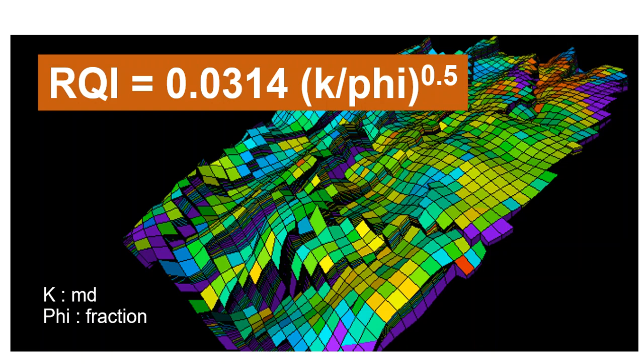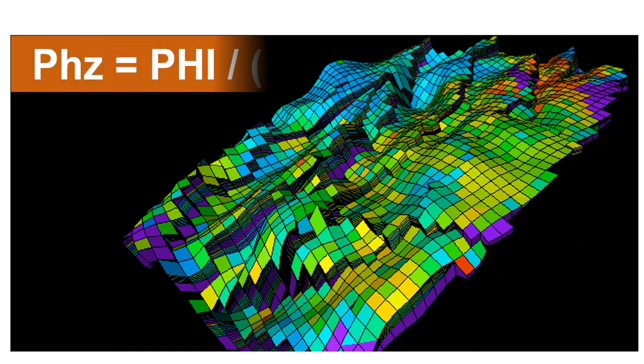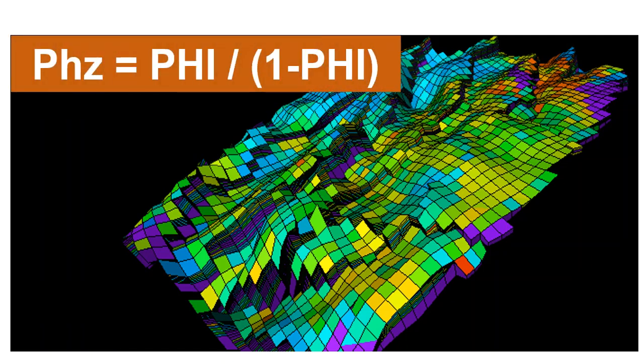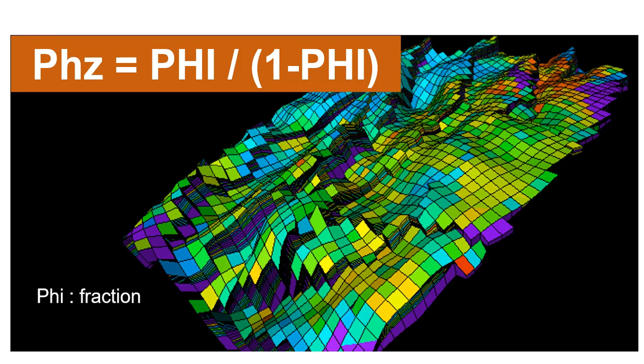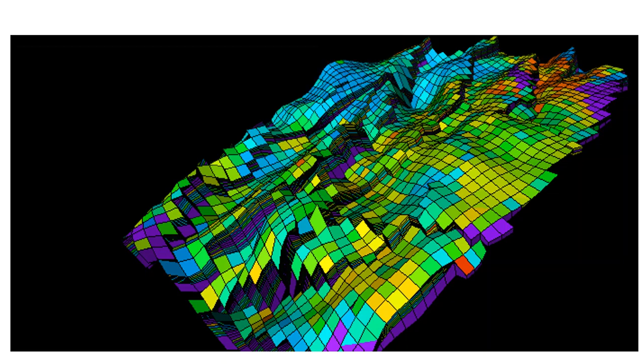The second parameter is dimensionless porosity, which is porosity over 1 minus porosity. We will represent all of these parameters later on in Petrel. And of course phi here in the same formula is fraction.